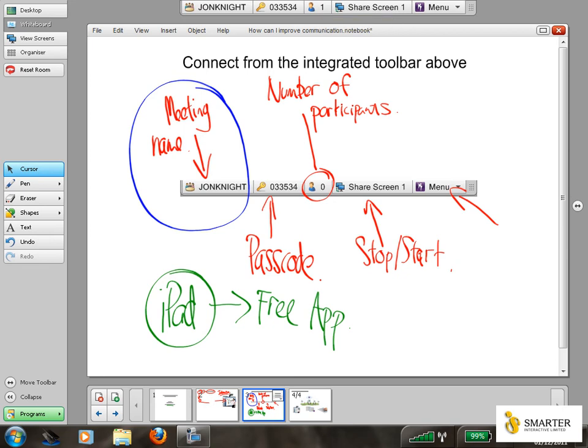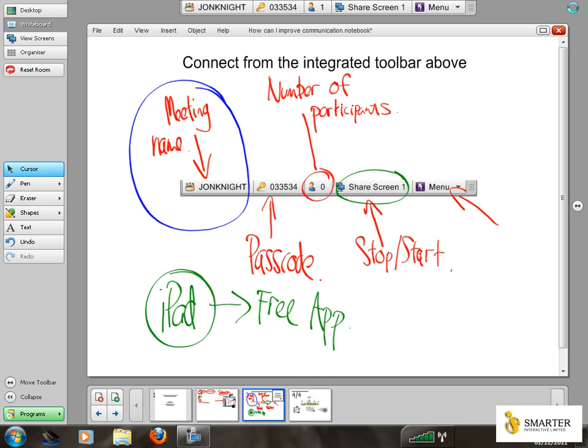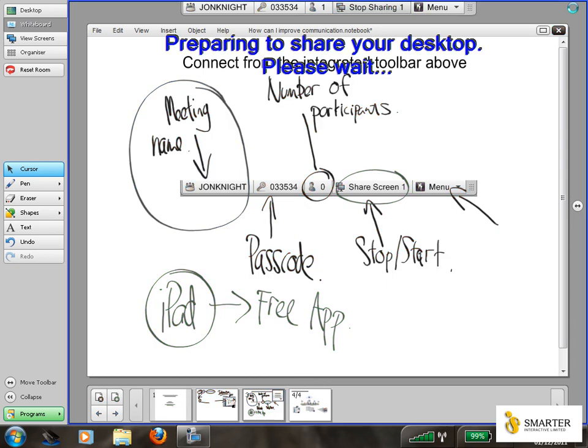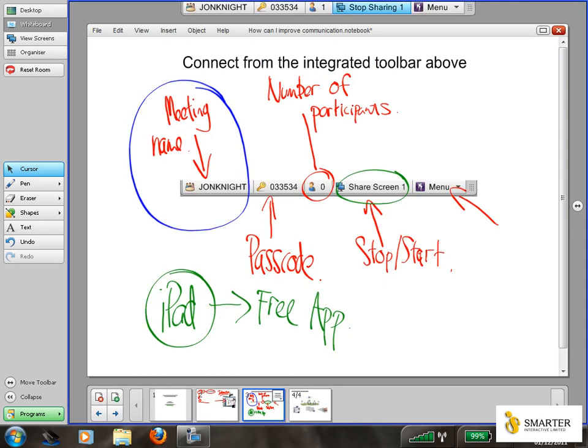But at the moment, as the person who's created the meeting, running it from the SMART Board and the Meeting Pro software, I haven't started to share my screen yet. So I'm just going to go and click on the button that says share screen. As soon as I do this, it sends my desktop and anything on my desktop to the meeting participants that are connected. Now from my iPad, this enables me to control any of the information that's on the screen.